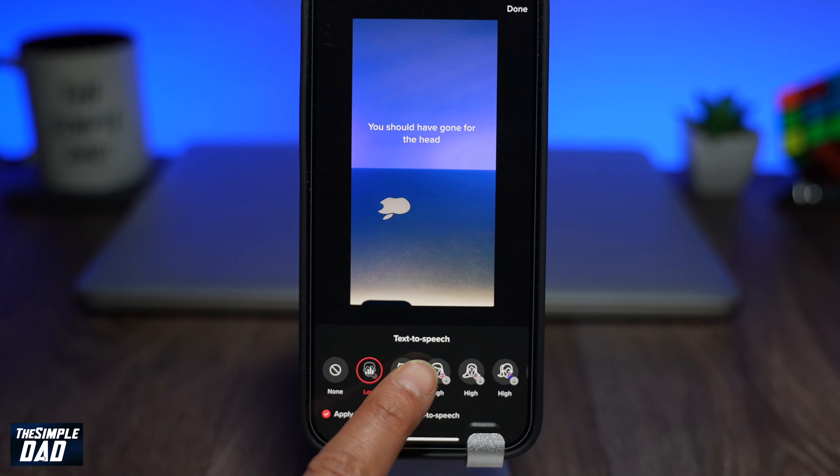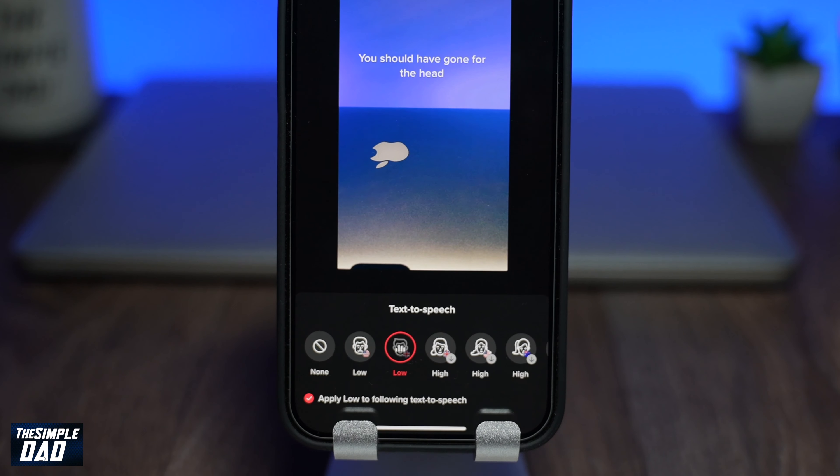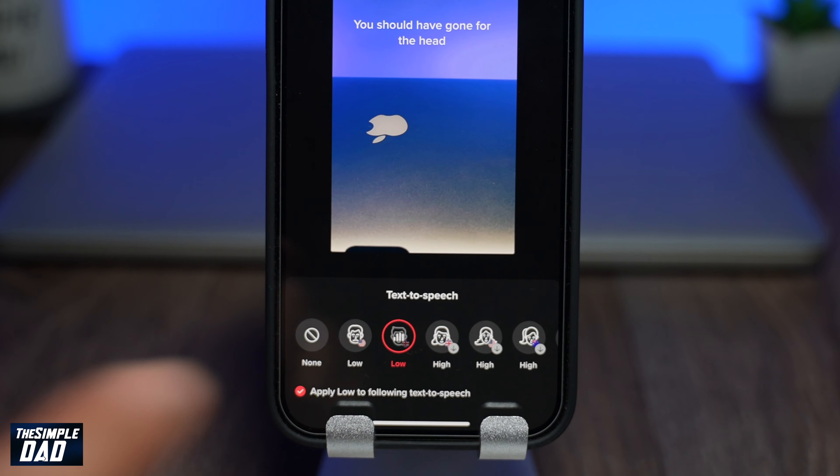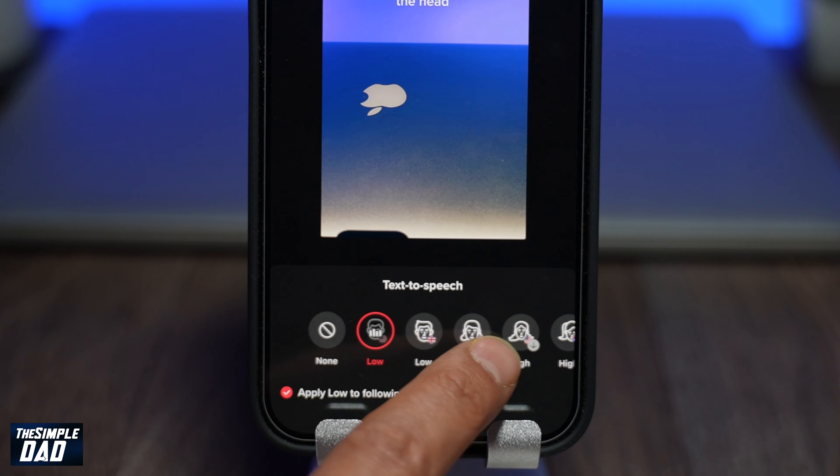Welcome back everyone! In this video, I want to show you how to change the text-to-speech voice on TikTok.